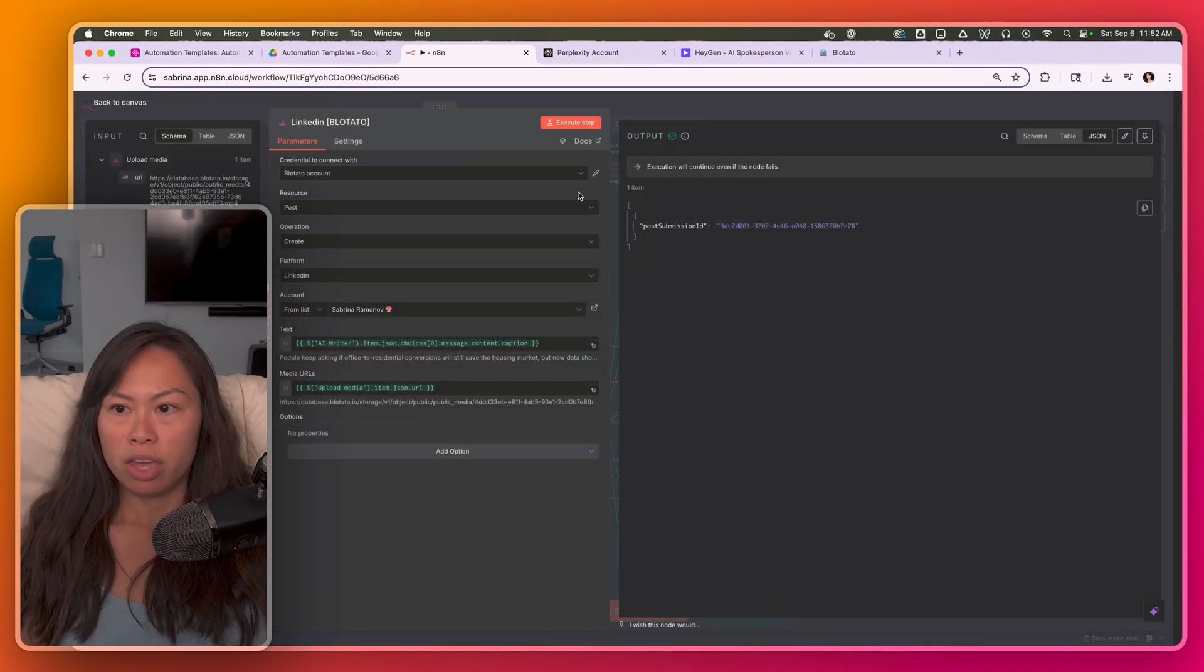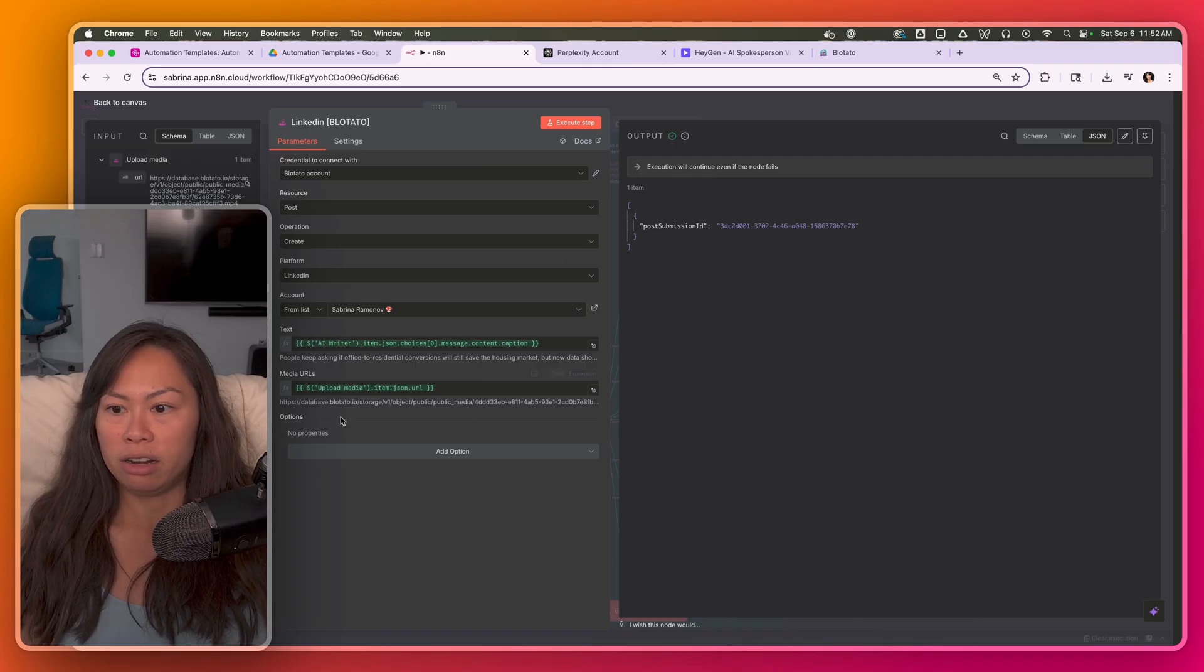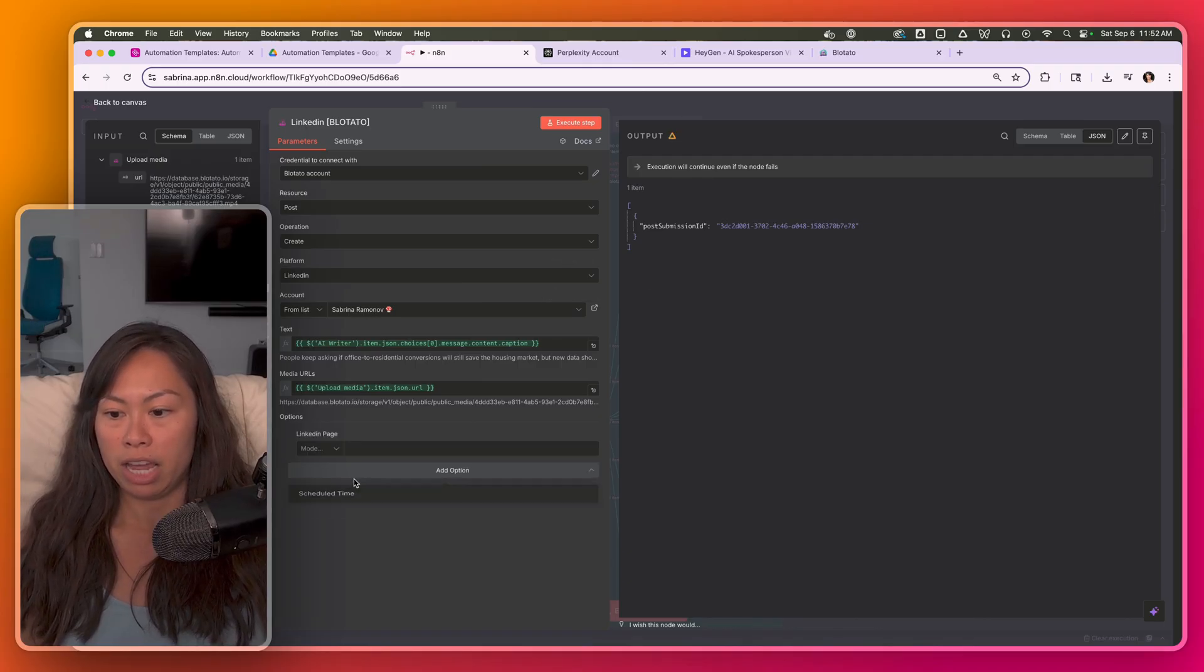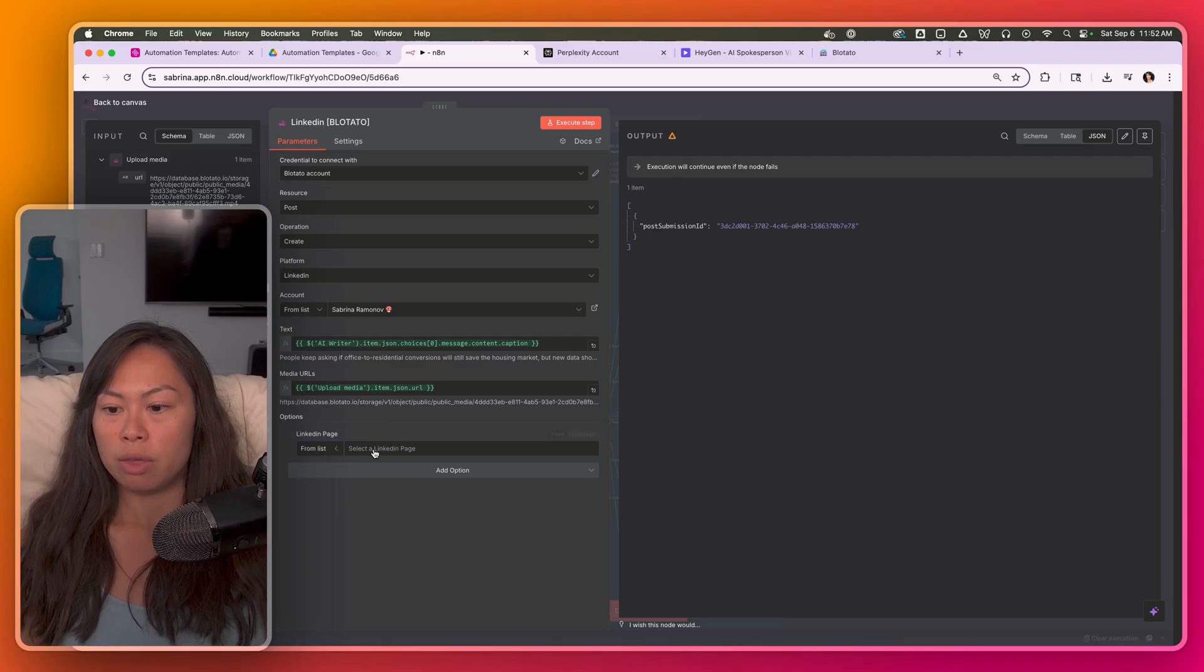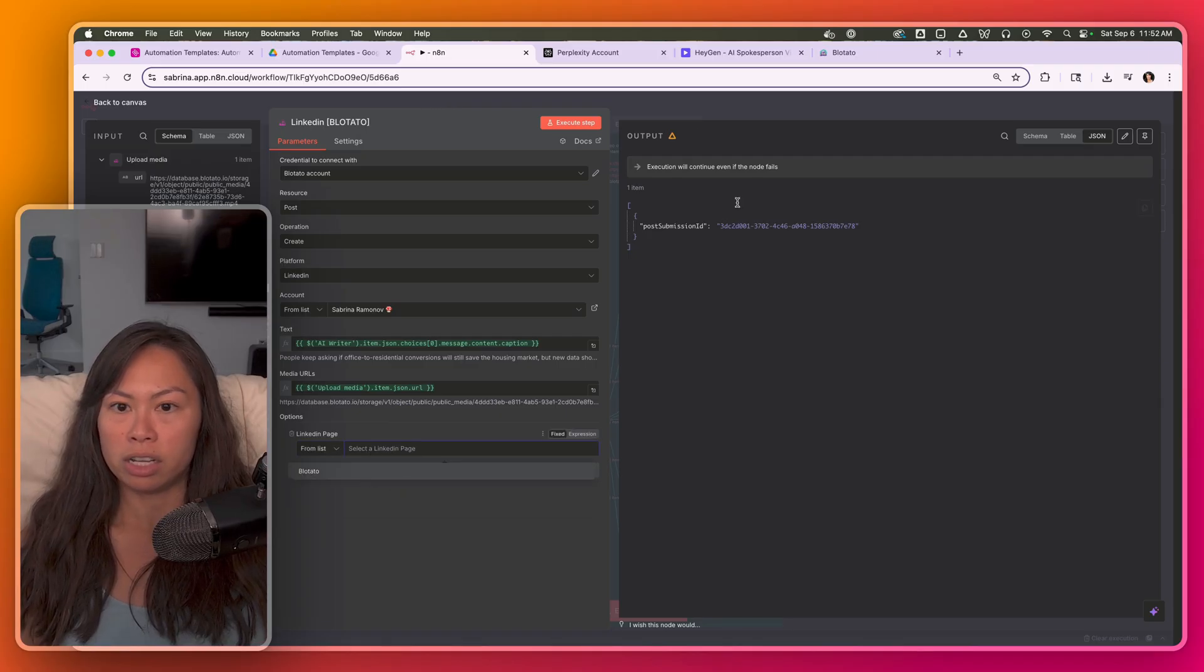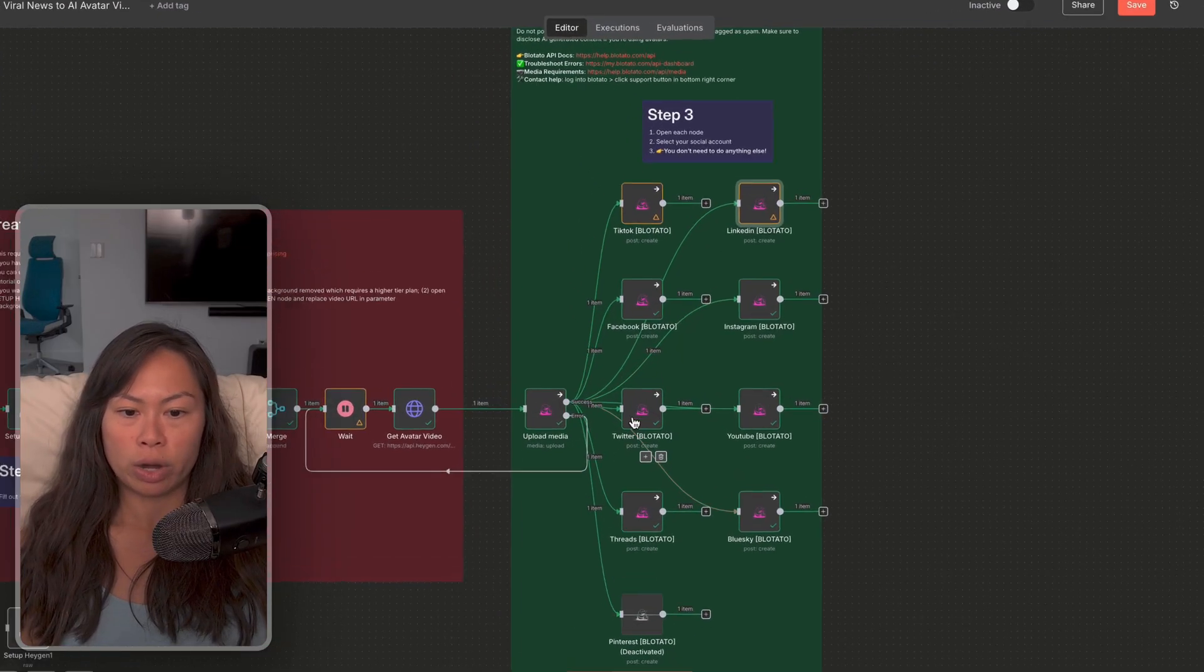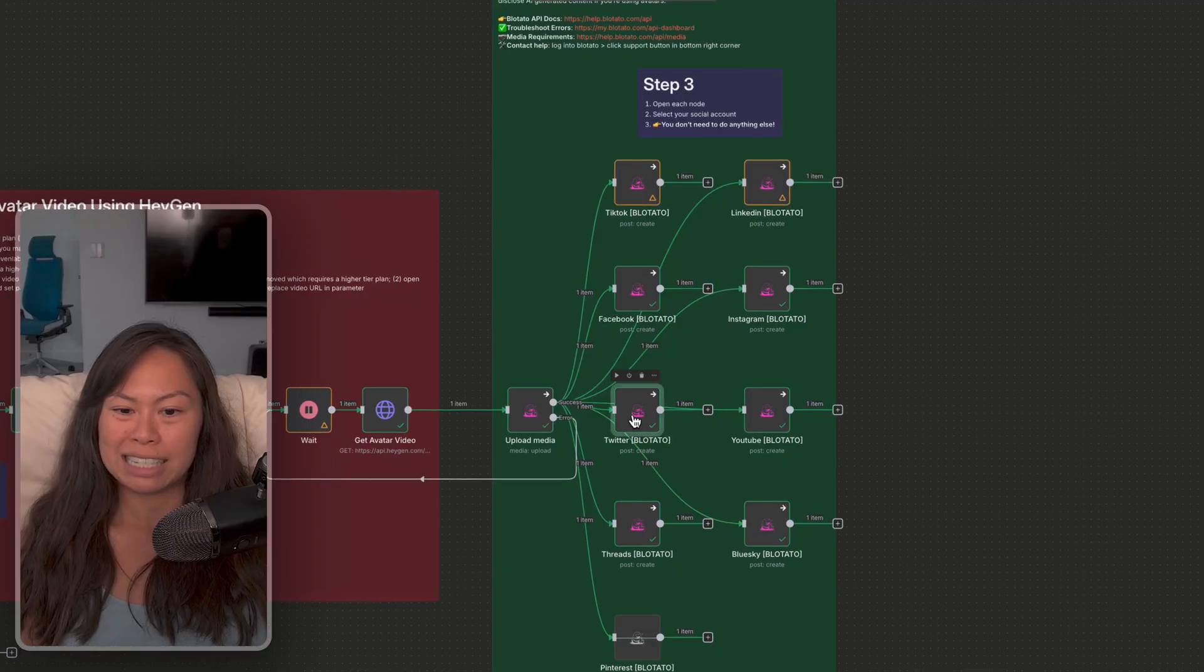So the same thing here for LinkedIn, you just choose your accounts. You can also publish to a LinkedIn page. So you'll be able to choose the page that you have connected. It's the same thing for Facebook, Instagram, Twitter, slightly different.